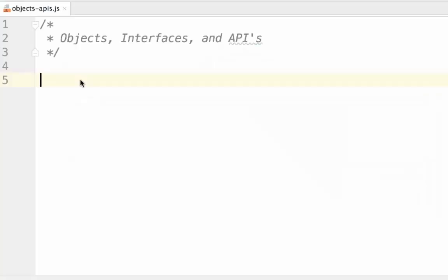Hello and welcome to the video. In this video we're going to be covering the basics of object-oriented programming. Object-oriented programming is a way to represent data and functionality in an encapsulated way.